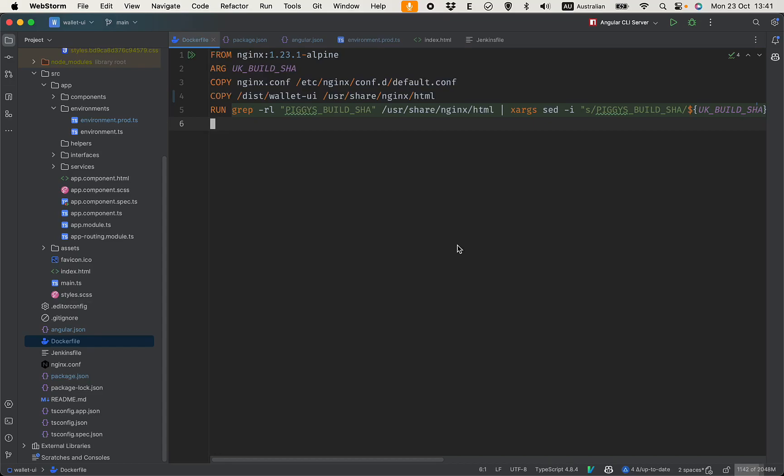Hello guys, so in the previous video we have successfully deployed the API to the server. In this video I will continue to show you how to deploy the front-end application, the Angular app, to the server.